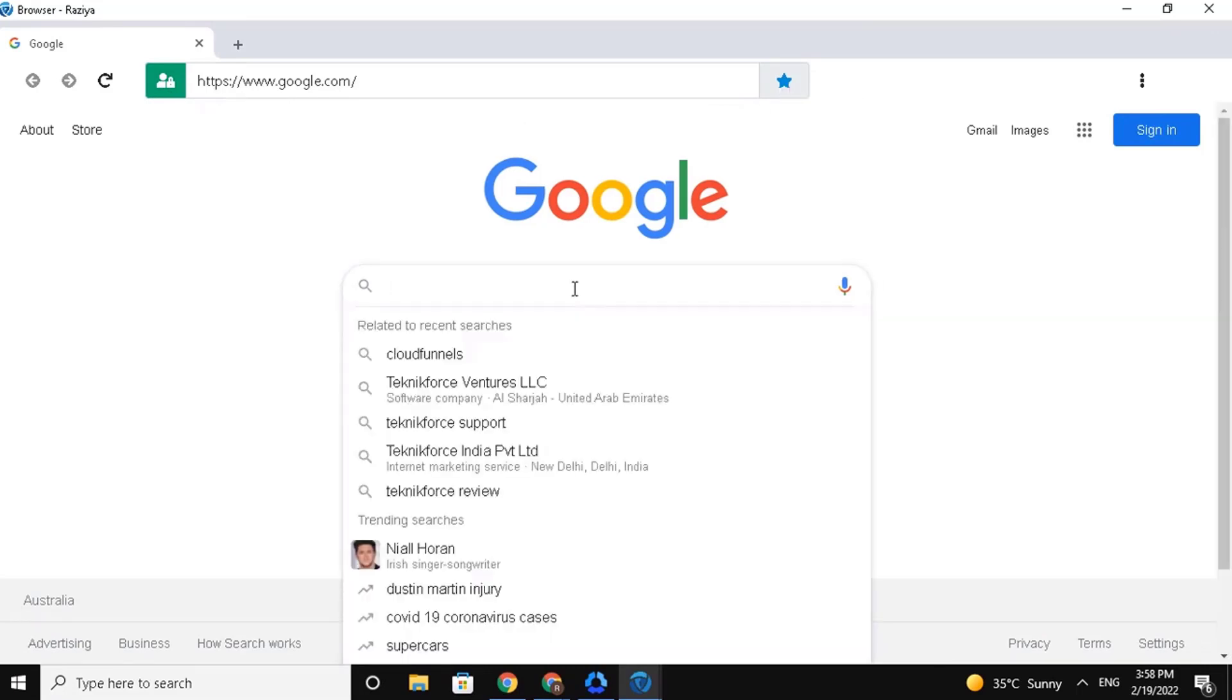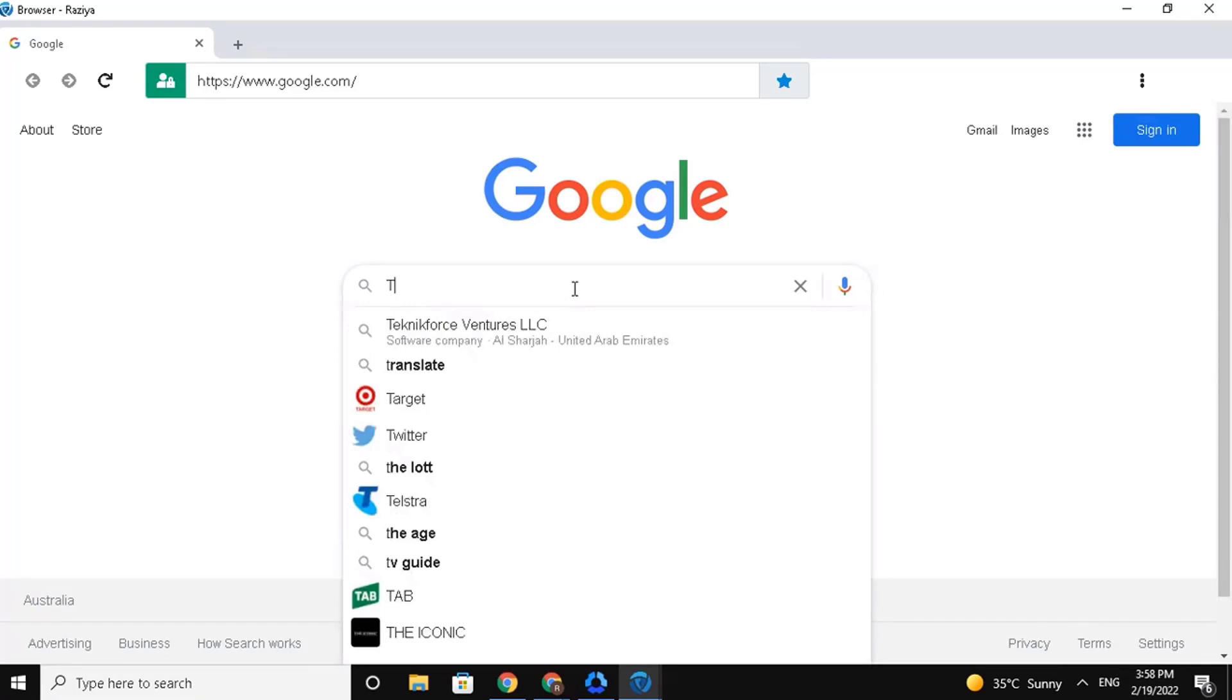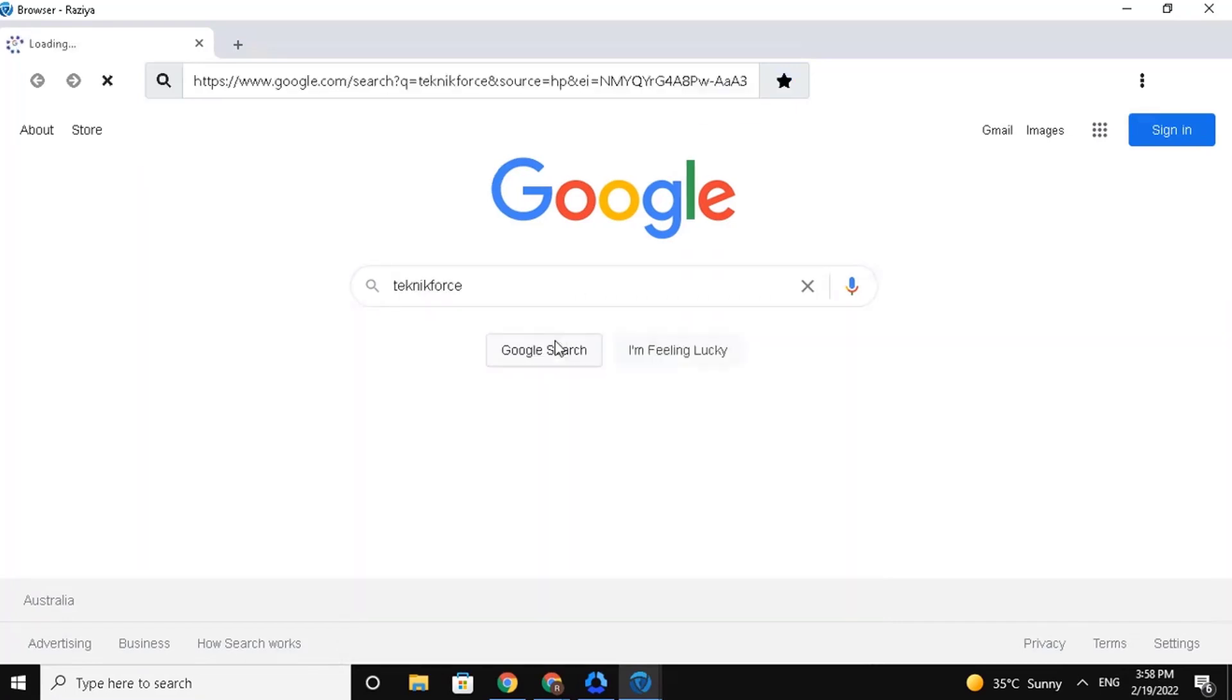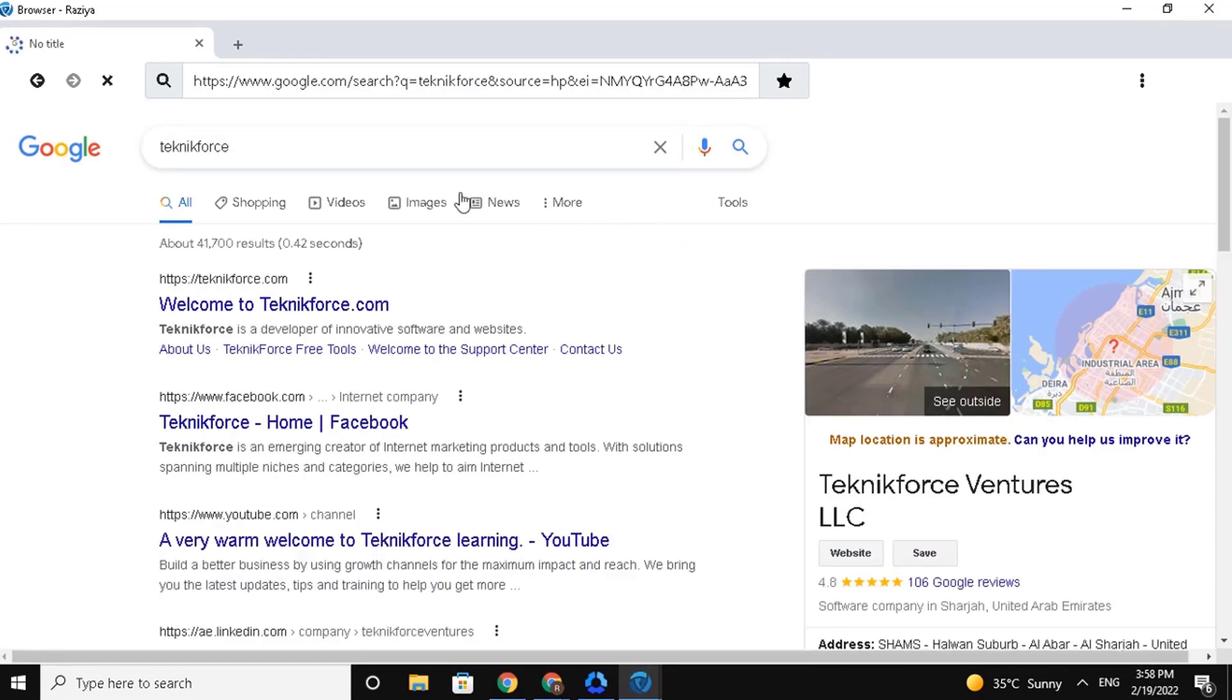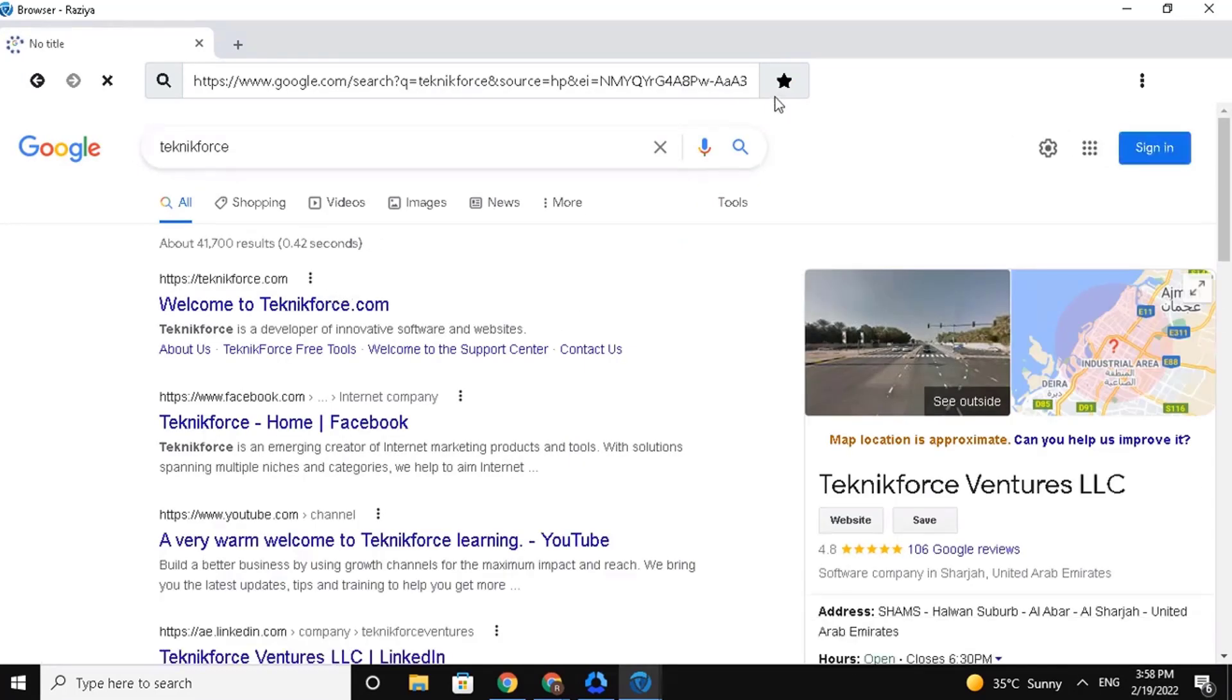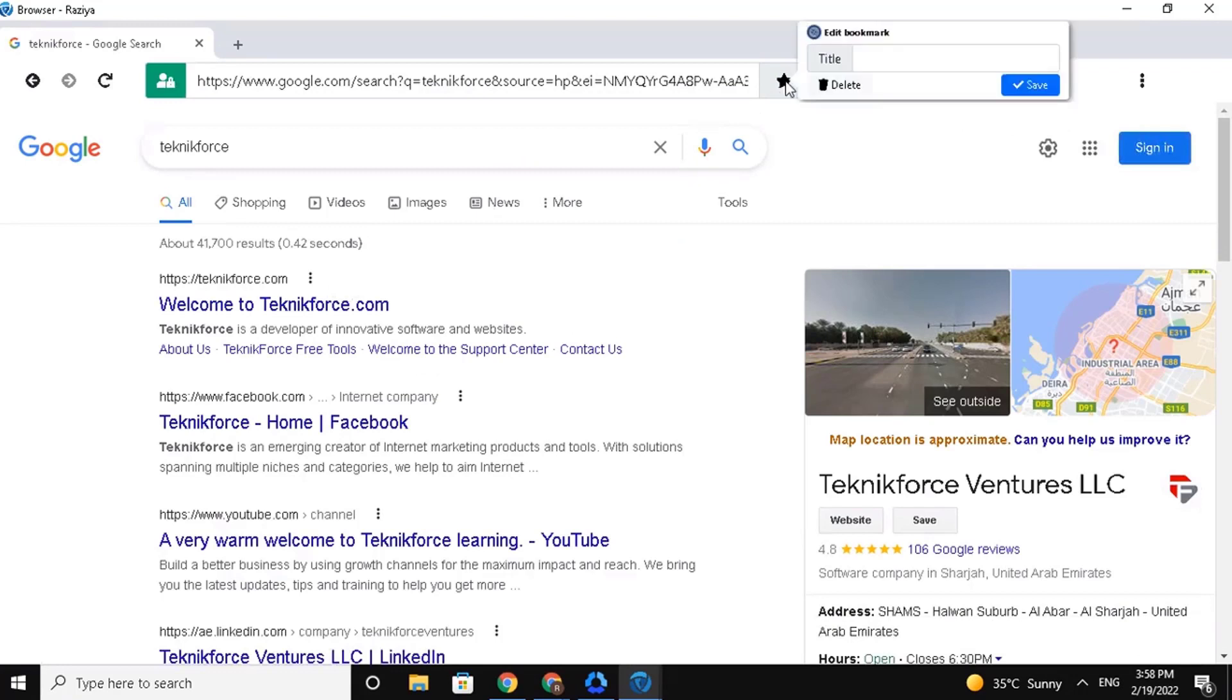For example, let's search something right here. Then, click on the Bookmark button. And click on Save to save this search, so you can get back on it anytime you want.